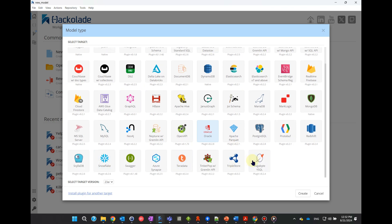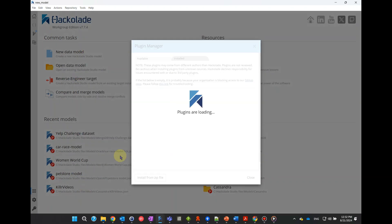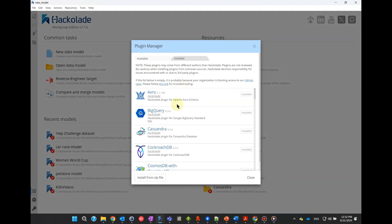If you don't see in this screen the target technology that you need to work with, you must first install the latest version of the plugin for that technology. This link lets you access the plugin manager where the plugin can be installed.